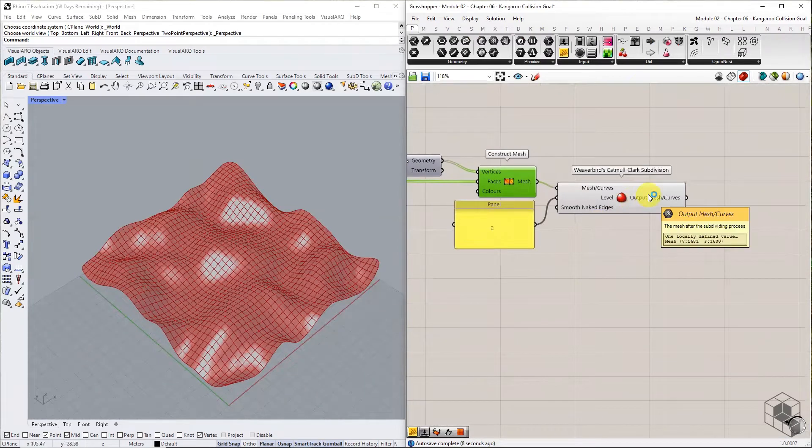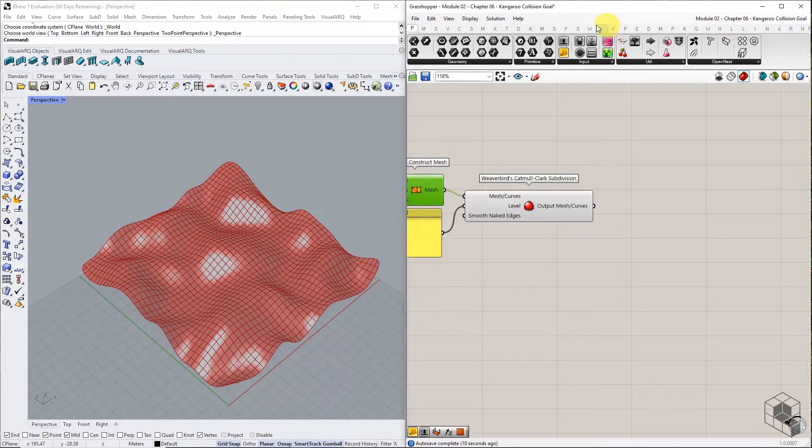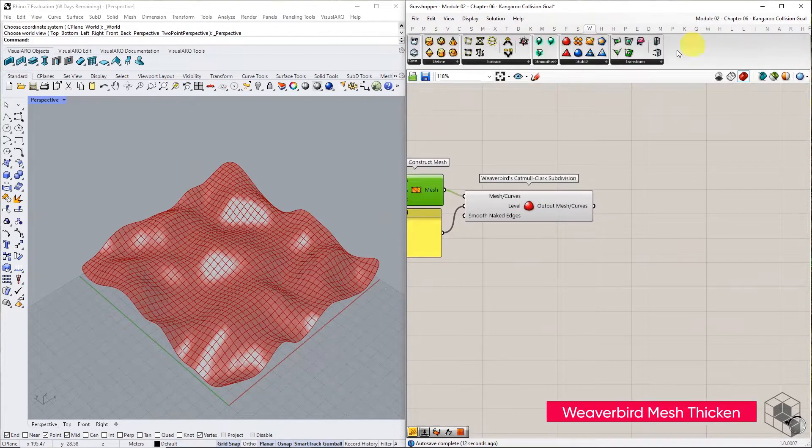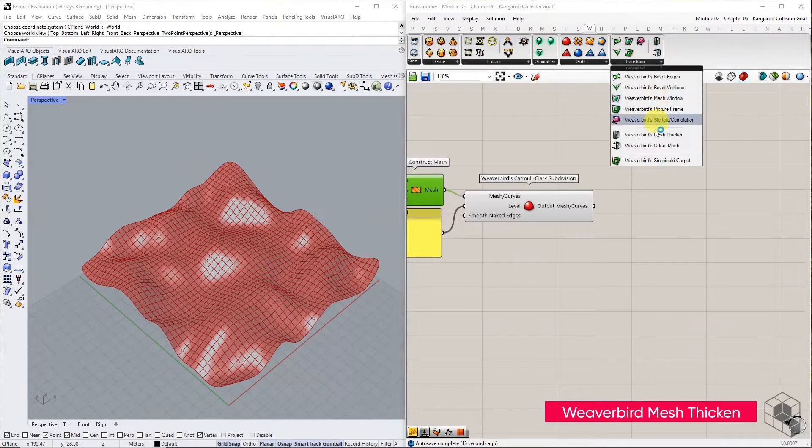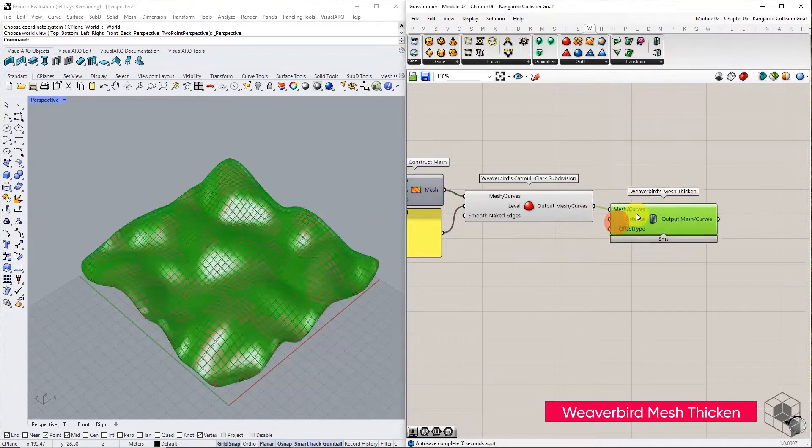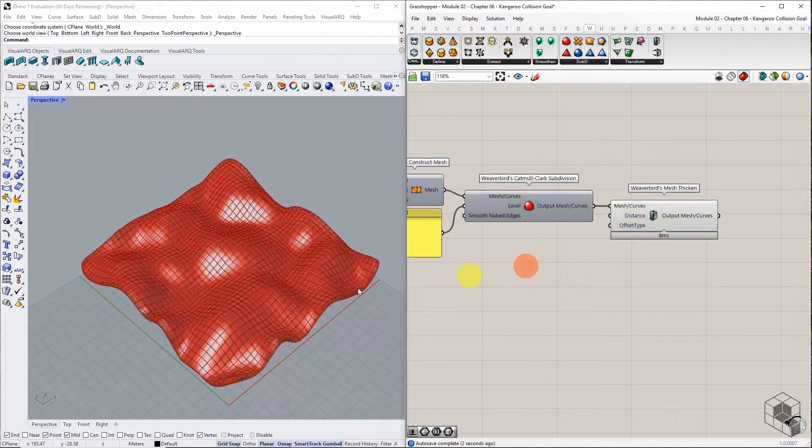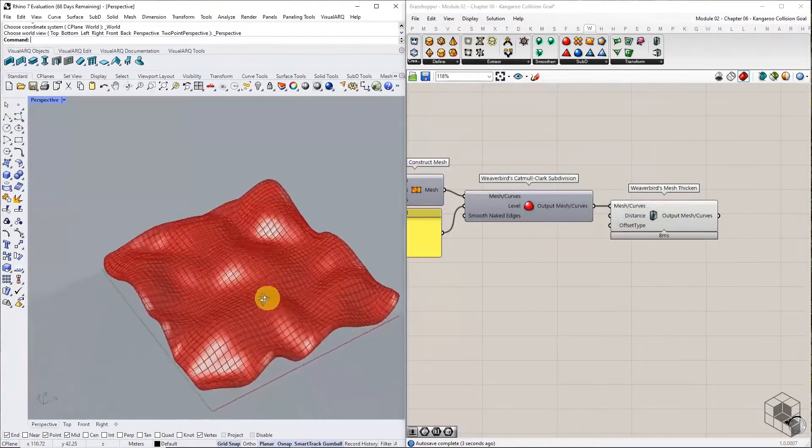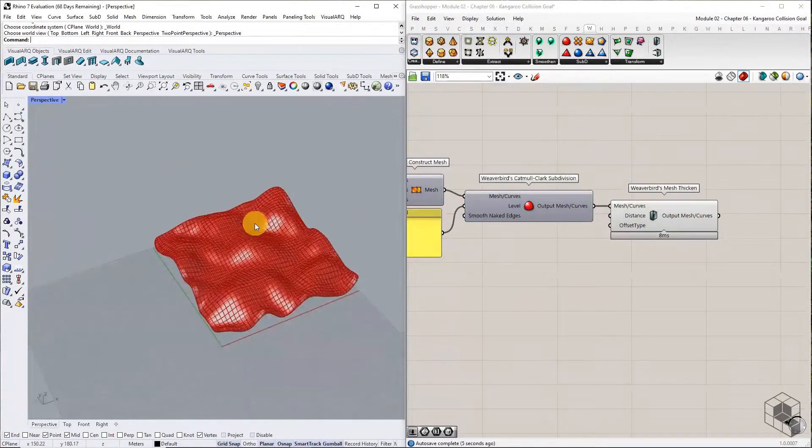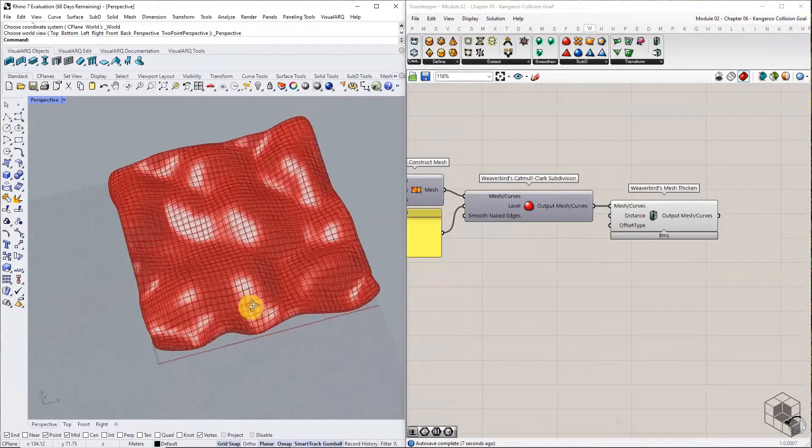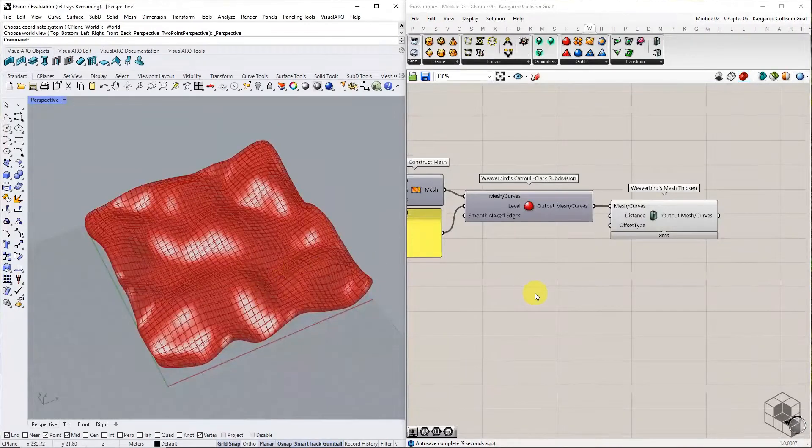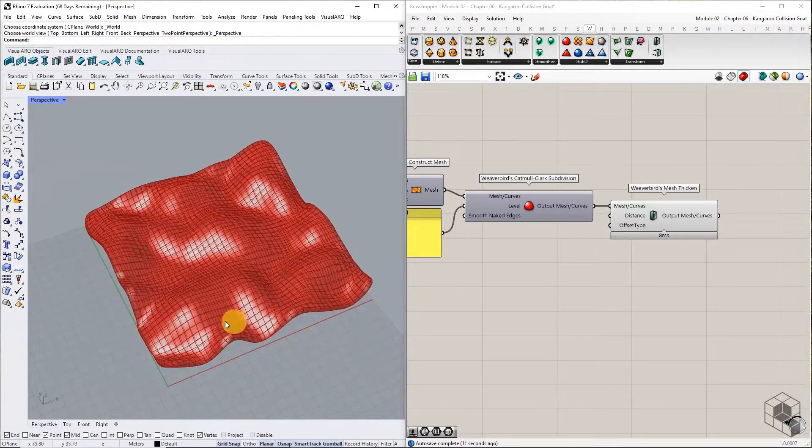Since the solid point collide goal works with closed mesh, use Weaverbird's thicken component to create a solid offset of this mesh terrain. This is the solid geometry for the simulation.